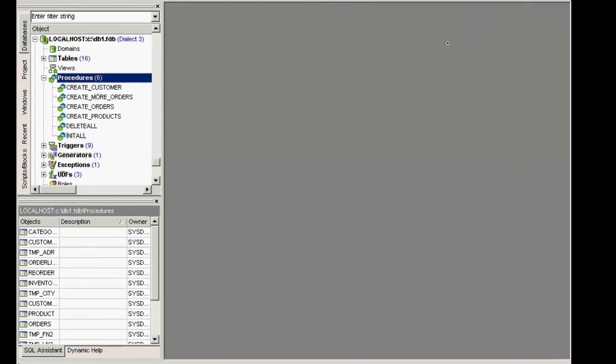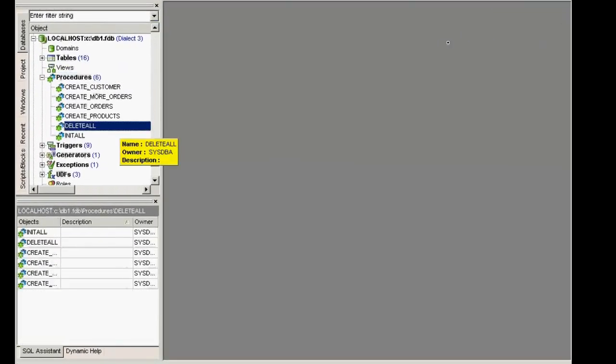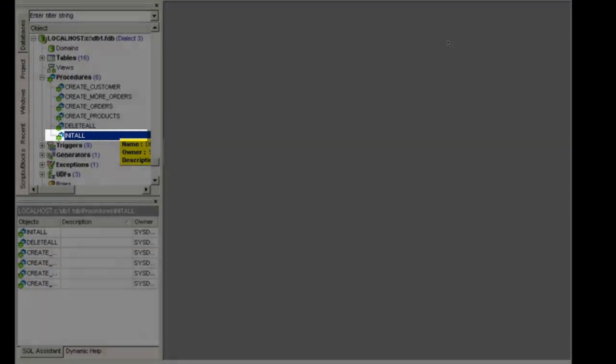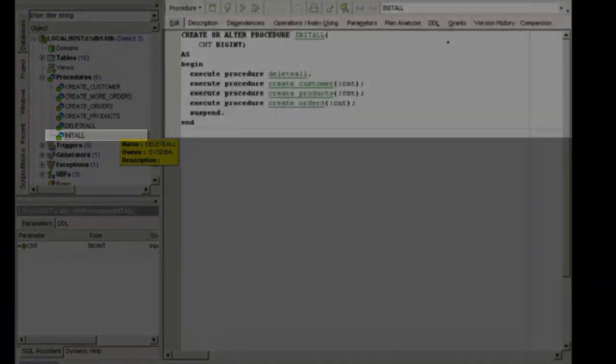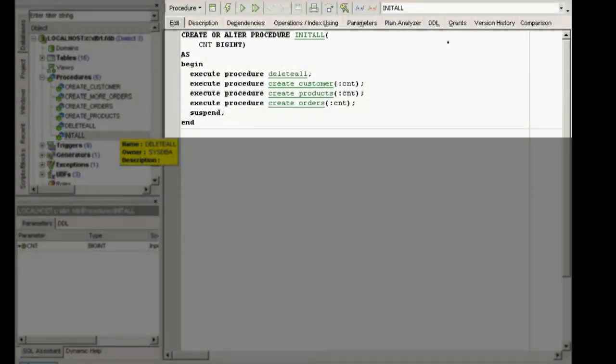This calls a further four procedures. First of all, delete_all, just in case any data exists, it is deleted. And then, customers, products, and orders are generated.